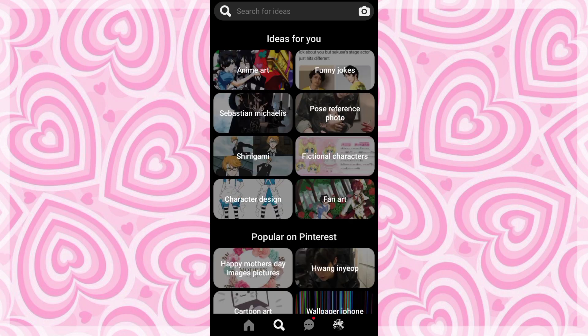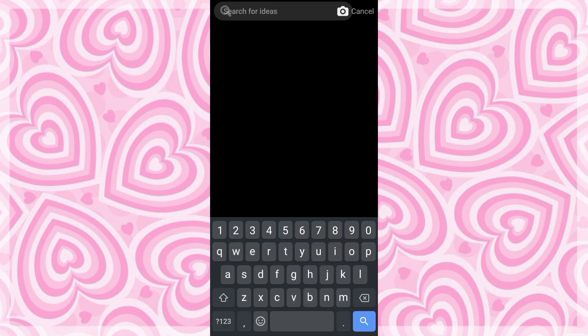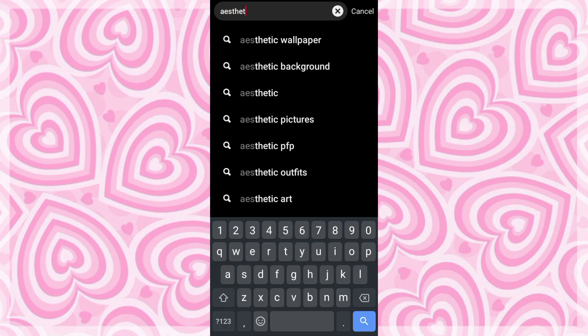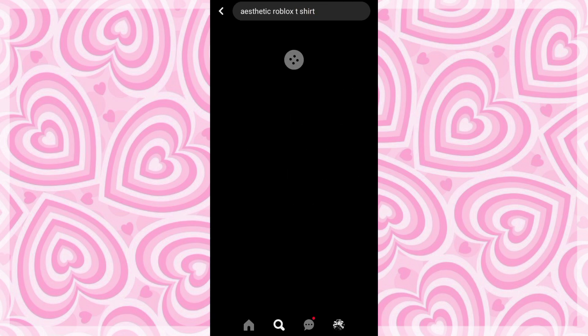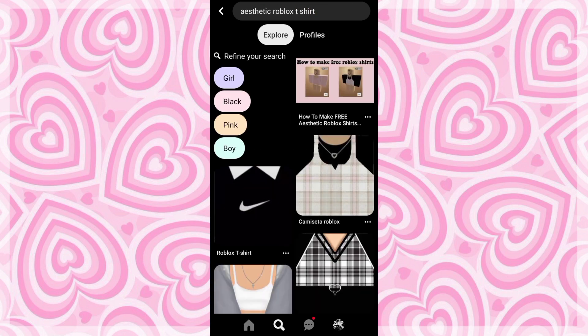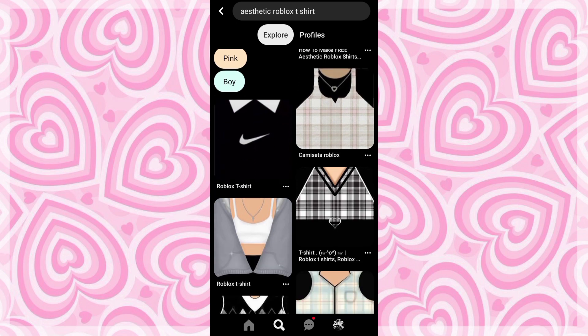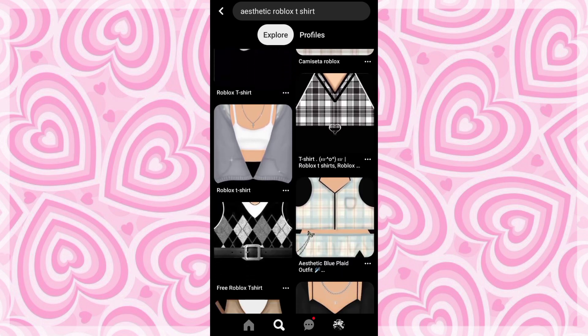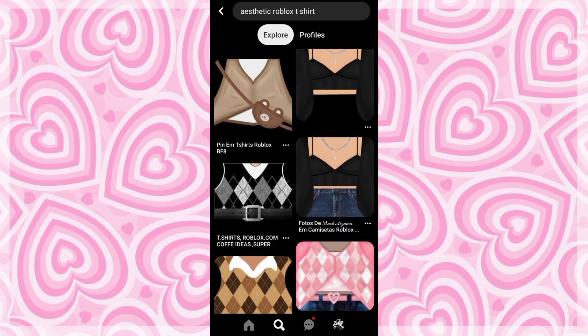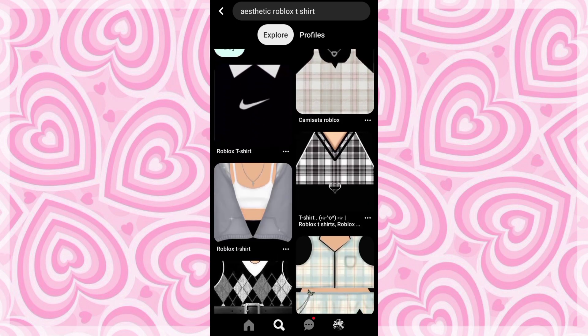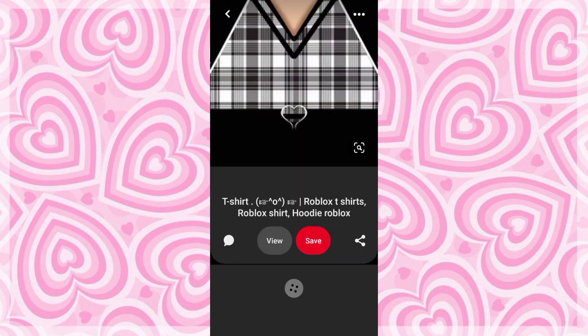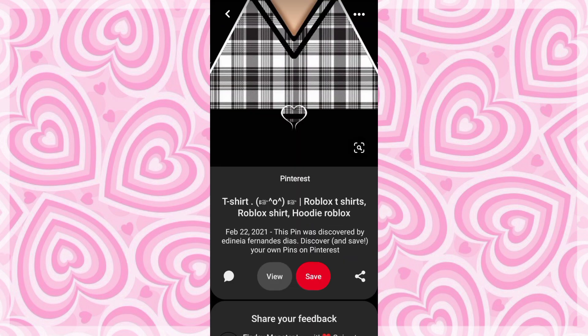Okay, so first thing you need to do is open your Google or Pinterest, but I prefer you use Pinterest because you can find more aesthetic clothing there. Just search aesthetic Roblox t-shirt. Once the results show up, you can just download any designs you want or how many designs you want, it's your choice.